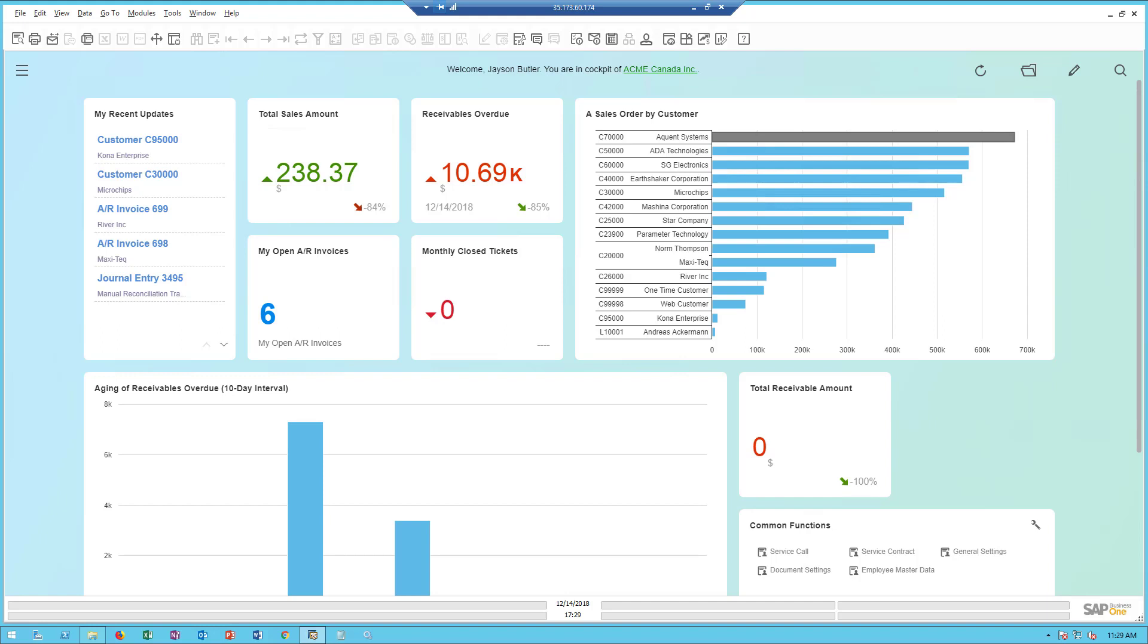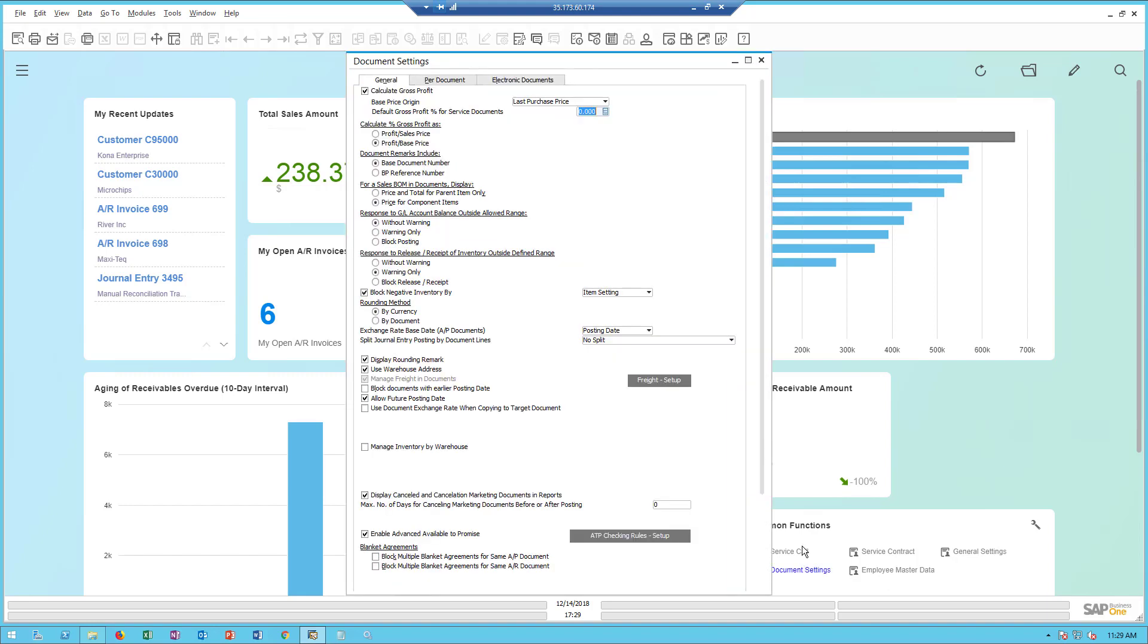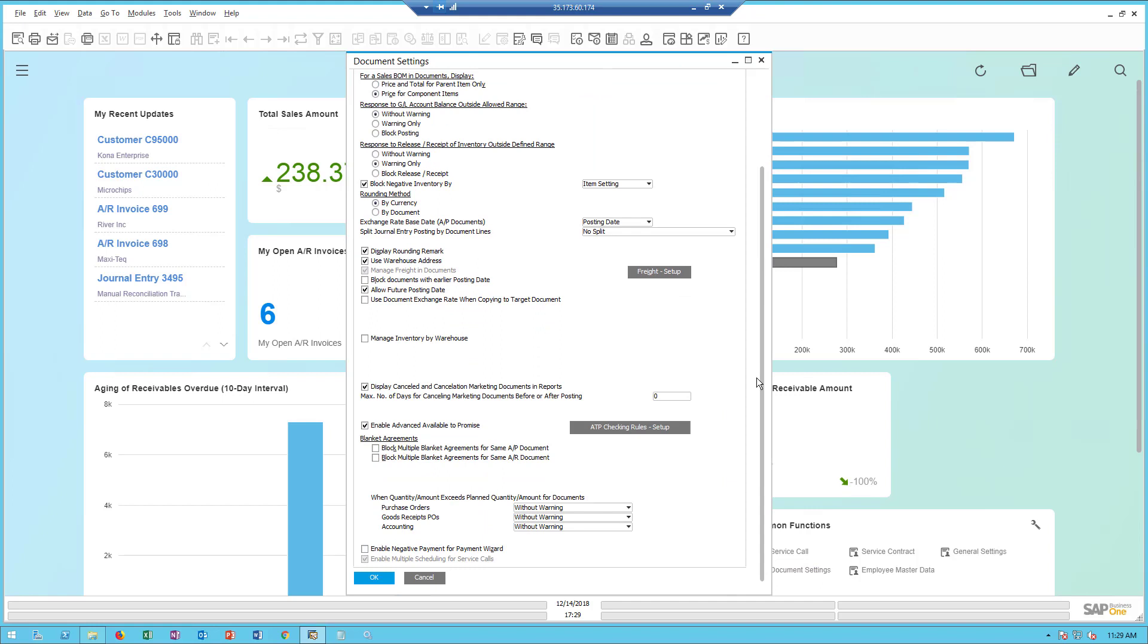If we start with the Business One Client configuration, there's a couple of things we need to do to make sure Business One is configured for the new mobile service app. This is assuming that you've got release 9.3, at least patch level 4 or higher installed. In the document settings, there's a new option at the very bottom called Enable Multiple Scheduling for Service Calls. If you would like the ability to assign multiple technicians to a B1 service call for the mobile app, you need to check that box.